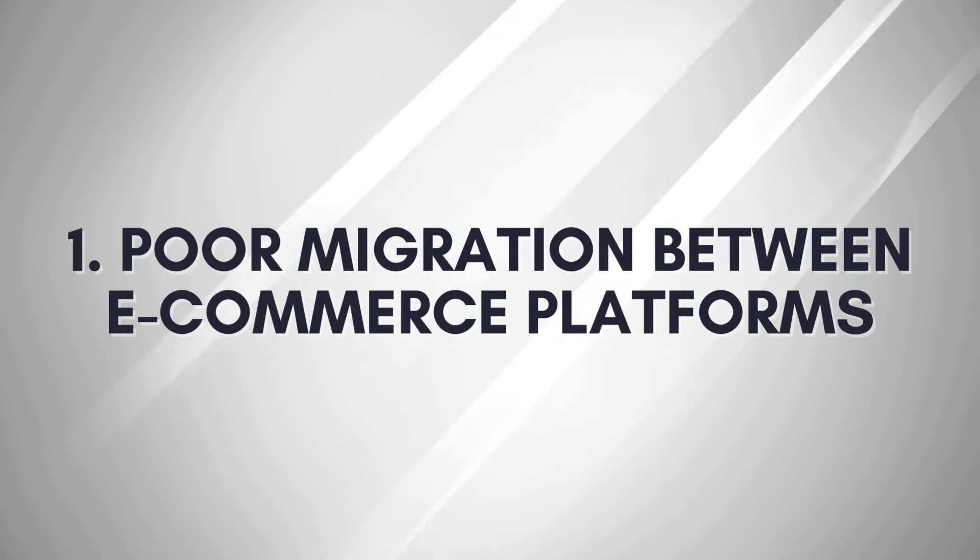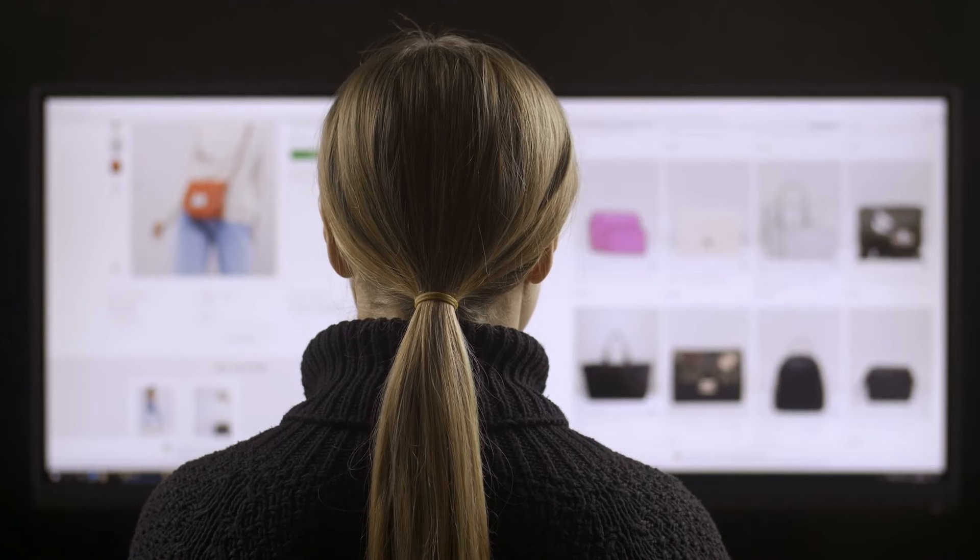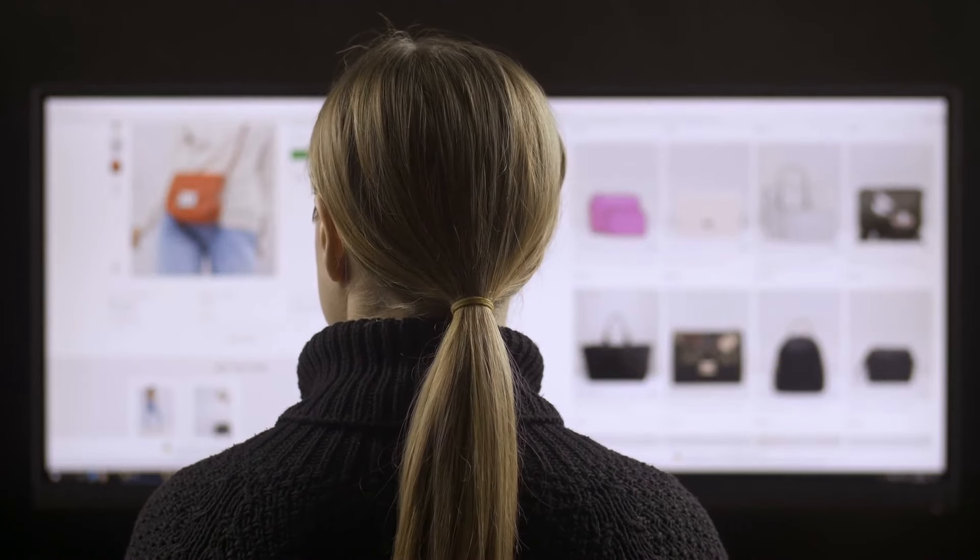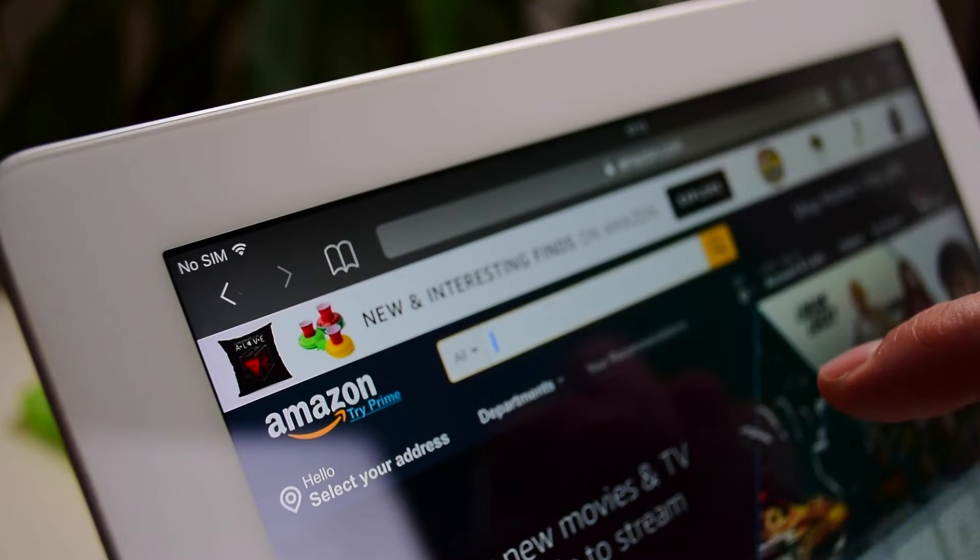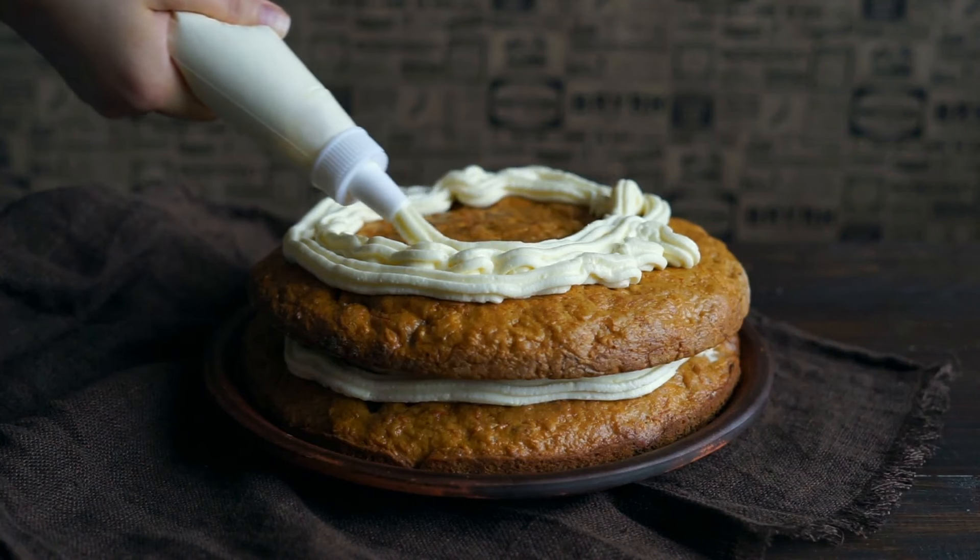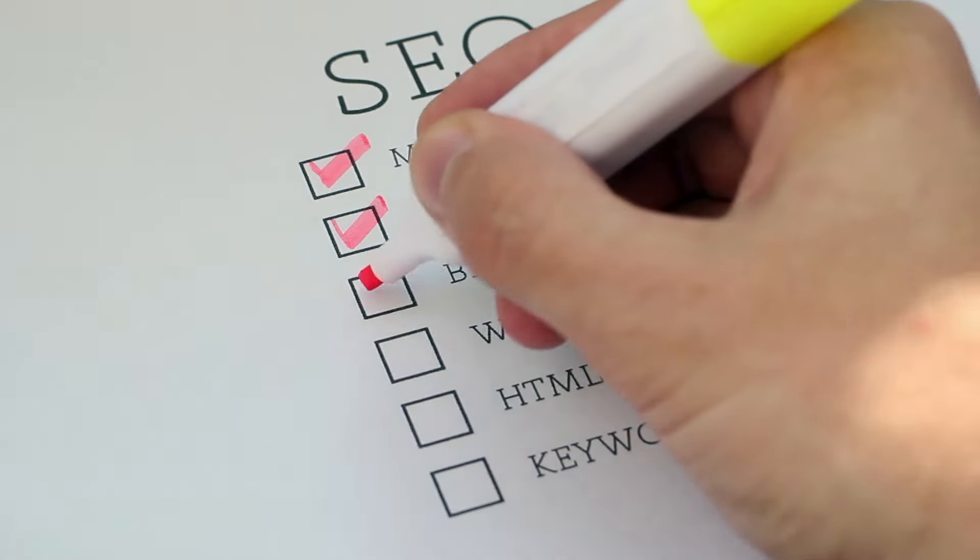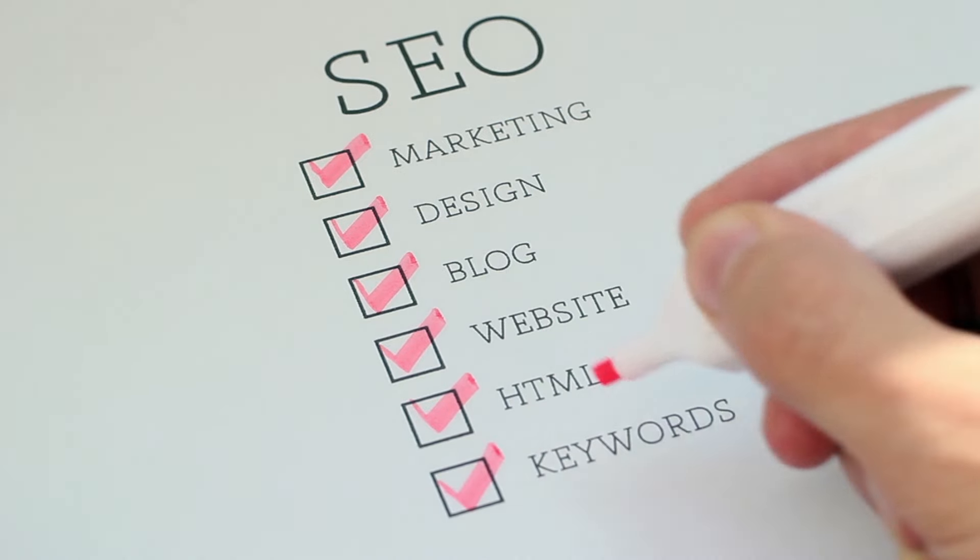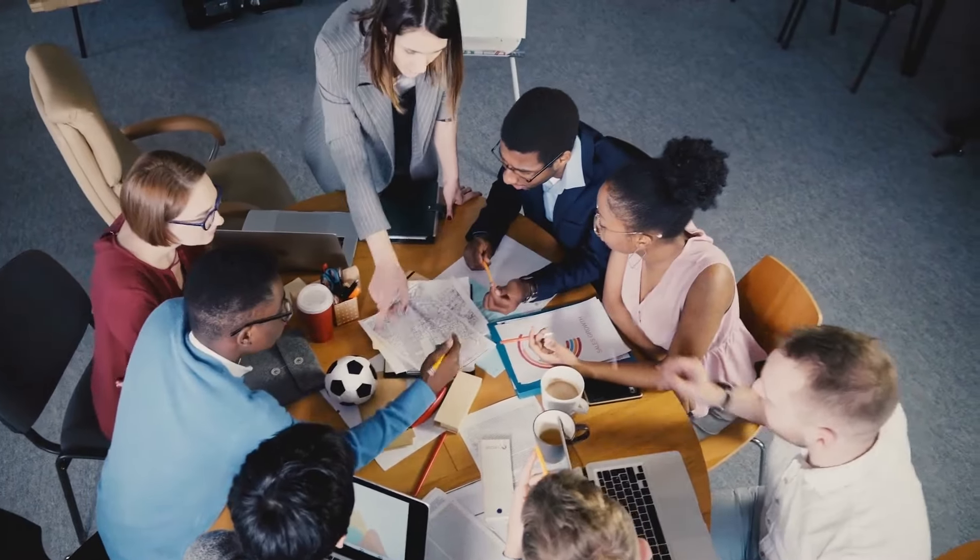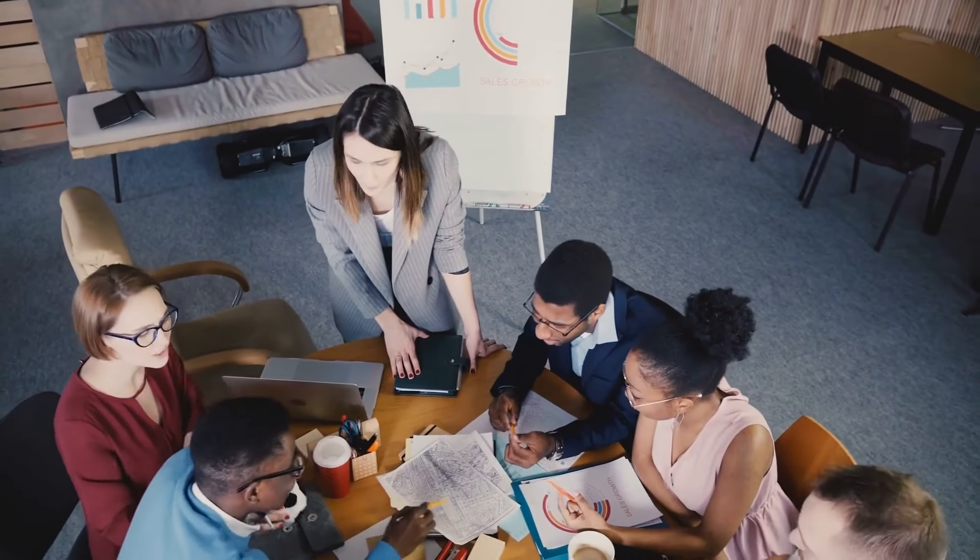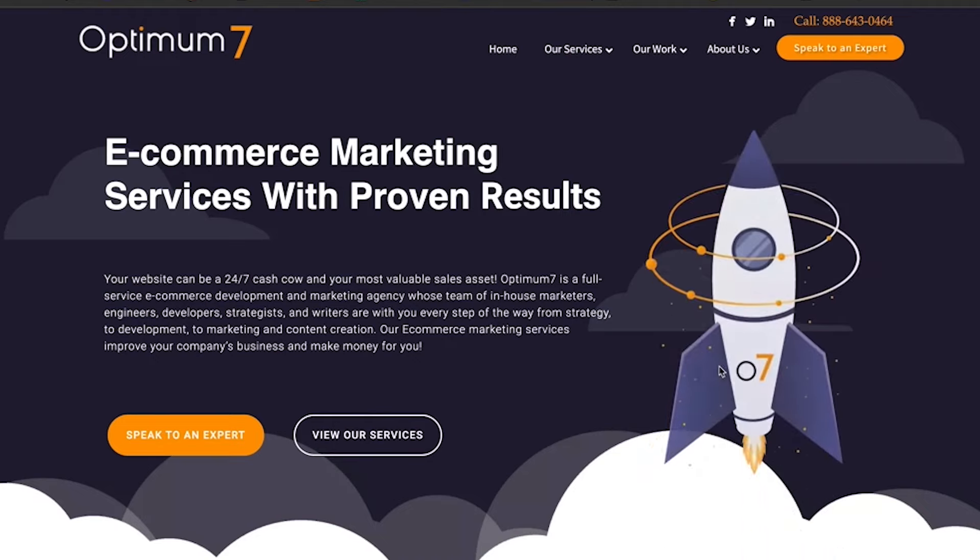Number one: poor migration between e-commerce platforms. When you're running an e-commerce site, it is important to make radical calls when you outgrow your current e-commerce platform. One way of doing this would be by switching platforms when necessary. Optimum7 makes sure that your migration process will be as easy as baking a pie. We can make sure that you don't lose any clients because we have done over 500 migrations between systems. We can suggest the best platform based on your business and operational needs. So if you can't figure out which platform is best for you, don't hesitate to contact us.